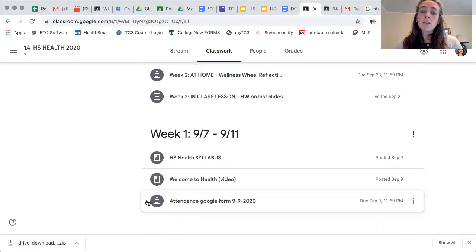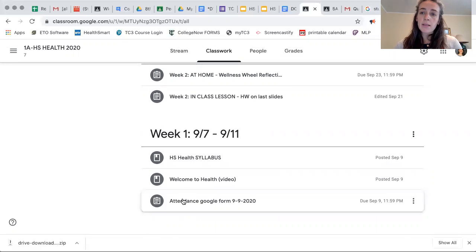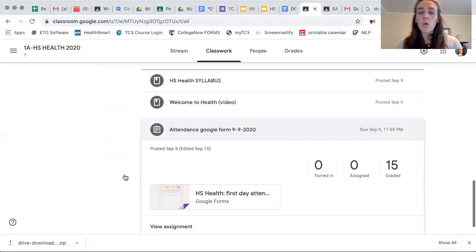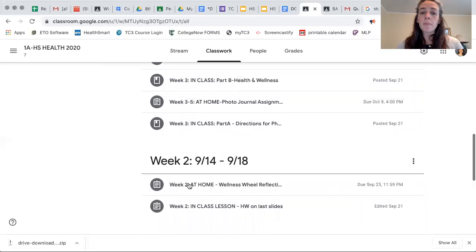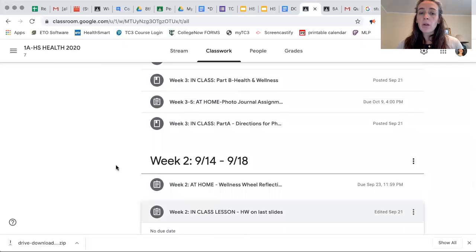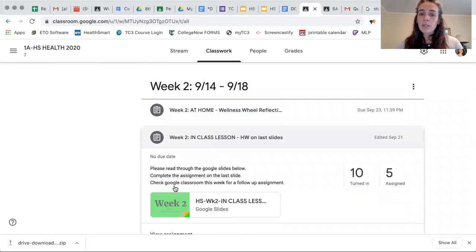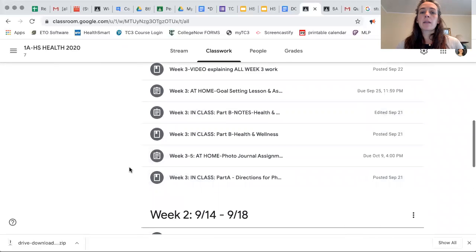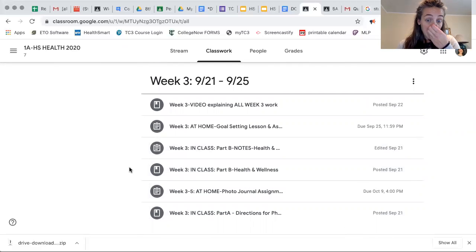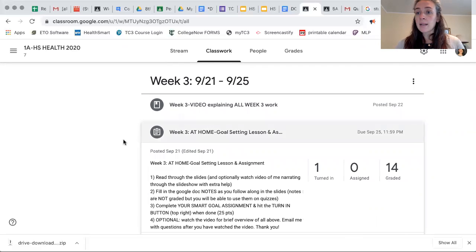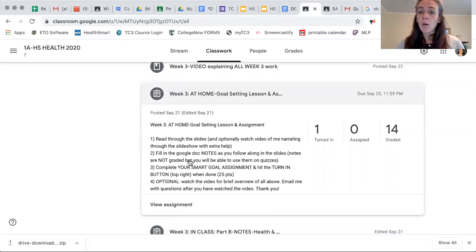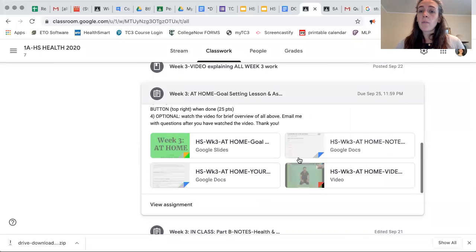You need to still read every single post and what is inside of it. This first one didn't have any instructions — it was the first day attendance form, you just had to click on the form and do it. Up in week two there are more instructions on what to do with the slides, and then in week three there is a goal setting assignment that kids had to do at home with four parts to it.